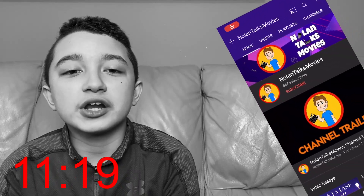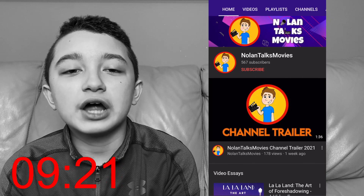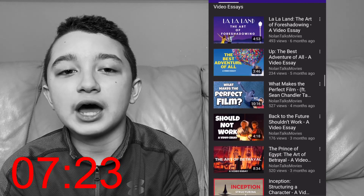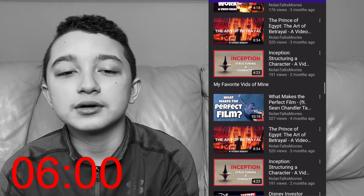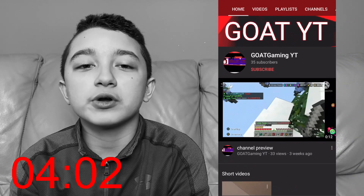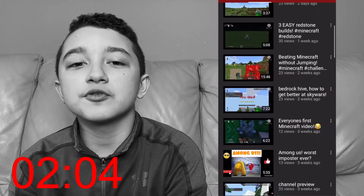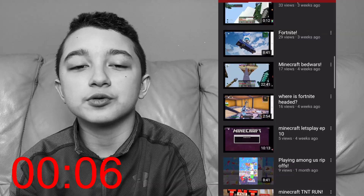The Movie Trivia shoutout goes to NolanTalksMovies. You got it twice in a row, so good job on that. And yes, the quote is from Moana. The Everyday Fan shoutout goes to AgoGamingYT. You're supportive — I appreciate it. Shoutout to you.